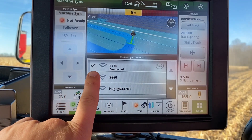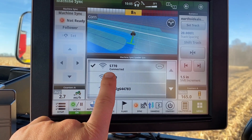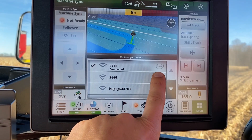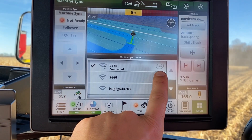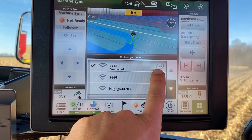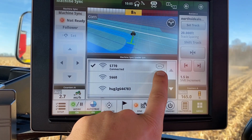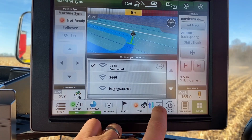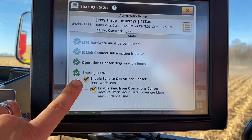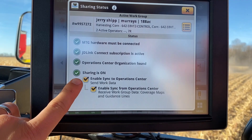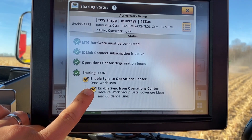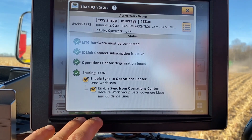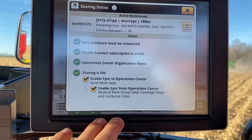Another function of infield data sharing is being able to see the connection to the combine, signal strength, as well as the grain tank percentage fill of the combine — to know when we need to head to the combine to unload. To set up infield data sharing from the shortcut, we'll need to make sure both 'enable sync to operations center' and 'enable sync from operations center' are turned on to sync data back and forth and share coverage with the machine.